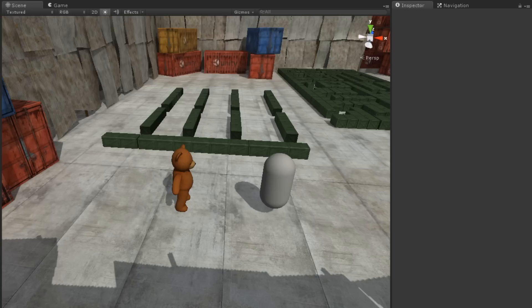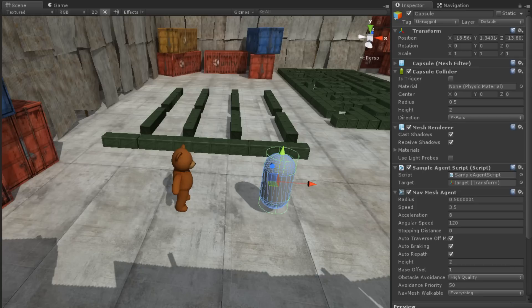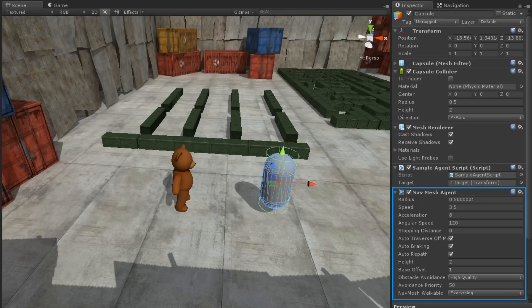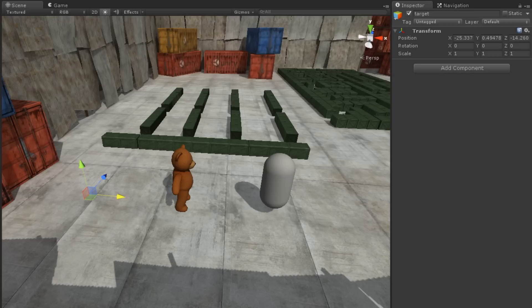Here we have a scene with a capsule in it. The capsule has a NavMesh agent attached. The capsule also has a script on it that will move it towards our target game object.